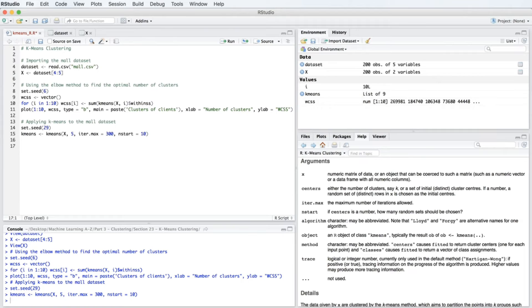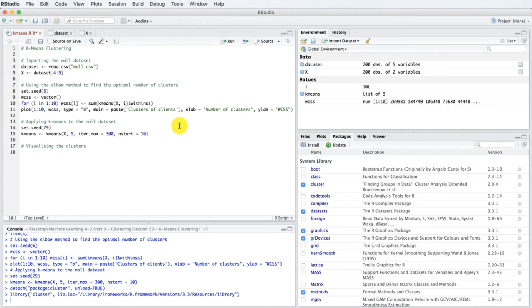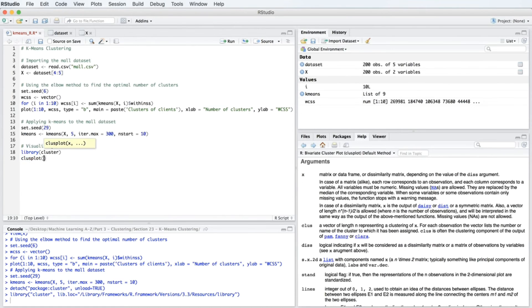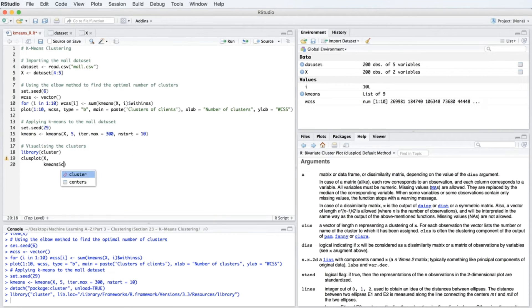Now let's move on to the next step — this is the fun part, because we did our job fitting the k-means algorithm to our data x, and now we look forward to seeing the results. Let's introduce a new section: 'Visualizing the Clusters'. We are going to plot our clusters using the cluster library. We import it by typing library(cluster). Then we use clusplot. Pressing F1, the first parameter is our data x, and for the second parameter we input the vector of clusters — that is kmeans$cluster — which returns for each observation which cluster it belongs to. We must also specify lines equals 0 so no distance lines appear, shade equals TRUE so clusters are shaded by density, and color equals TRUE.